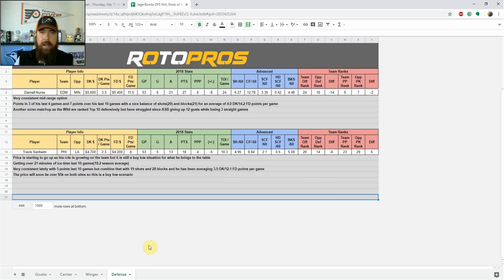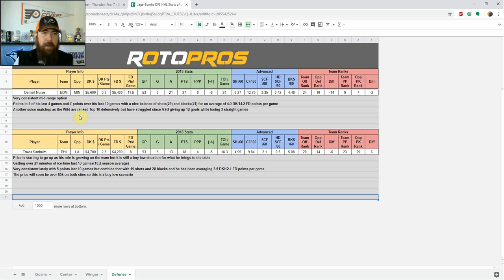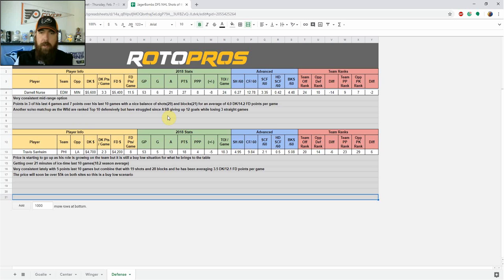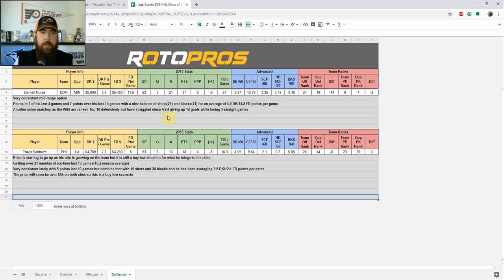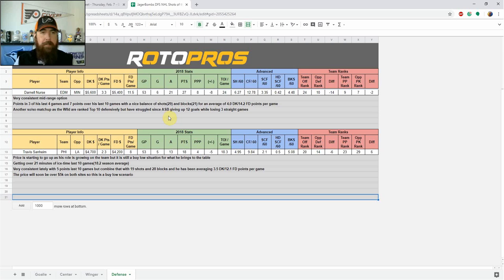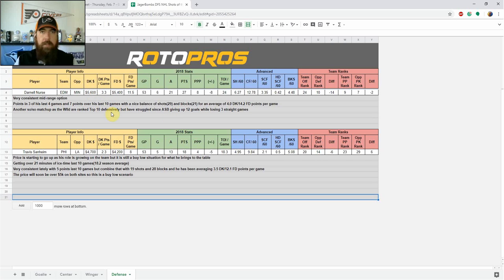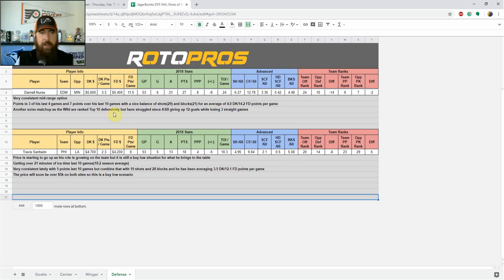Final position of the night, we got defense. First up for me is Darnell Nurse, 5,600 on DraftKings, 5,400 on FanDuel. Very consistent mid-range option. Points in three of his last four, seven points in his last 10 games with a really nice balance of shots, 29 blocks, 21 for an average of four DraftKings, 14.2 FanDuel points per game in that time. So very solid. Another so-so matchup as the Wild are ranked top 10 defensively, but they've struggled since the All-Star break, giving up 12 goals while losing three straight games. So seeing him, especially on DraftKings, I like him tonight because his price just recently was kind of up there in that 6K range. So I feel like we're buying low on a player that provides us that kind of consistent fantasy production.